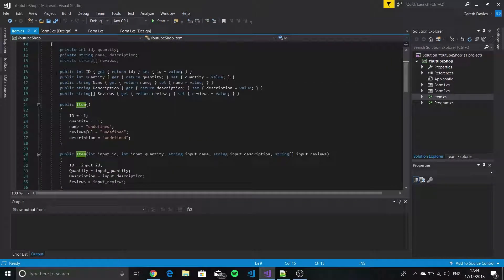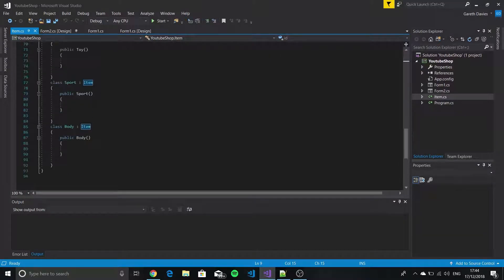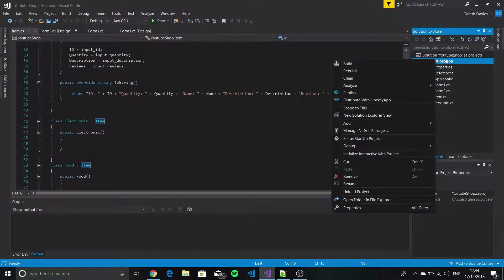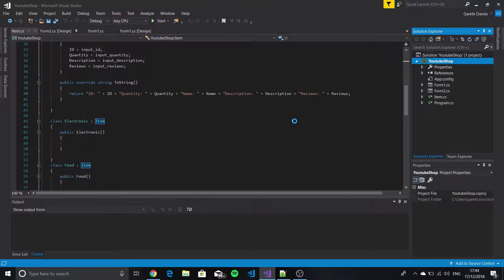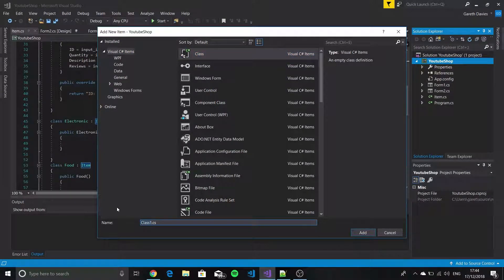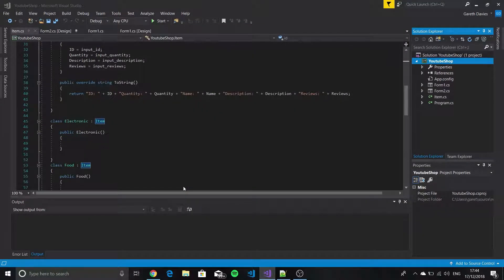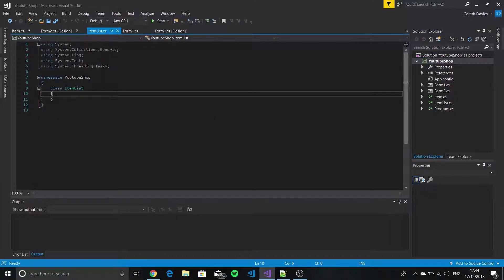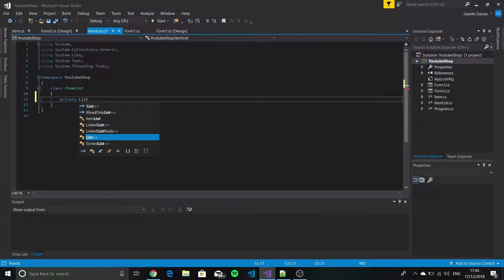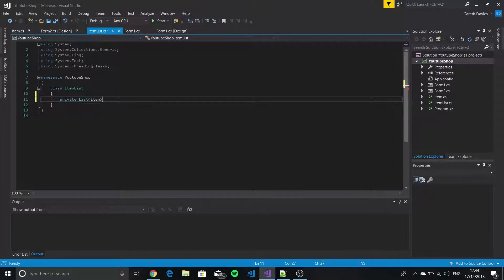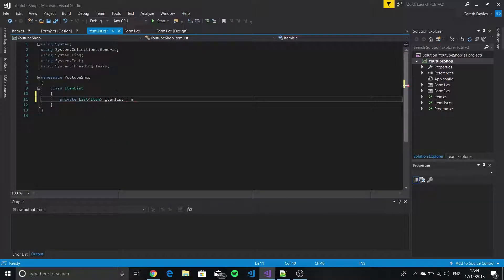Because we've made a class for the item itself, we're not actually storing it anywhere. So what we need to do is right-click on our project, go to Add, then New Item, click on Class, and we're going to call this ItemList. We've got a class called ItemList and we're going to say private list, using Item as the type, called itemList, equals new List<Item>.